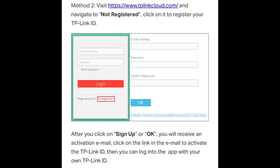If you're using a laptop or computer, just go to www.tp-link-cloud.com. Press 'Not Registered.' Use a valid email and create a password. Once done, just press Sign Up or OK.